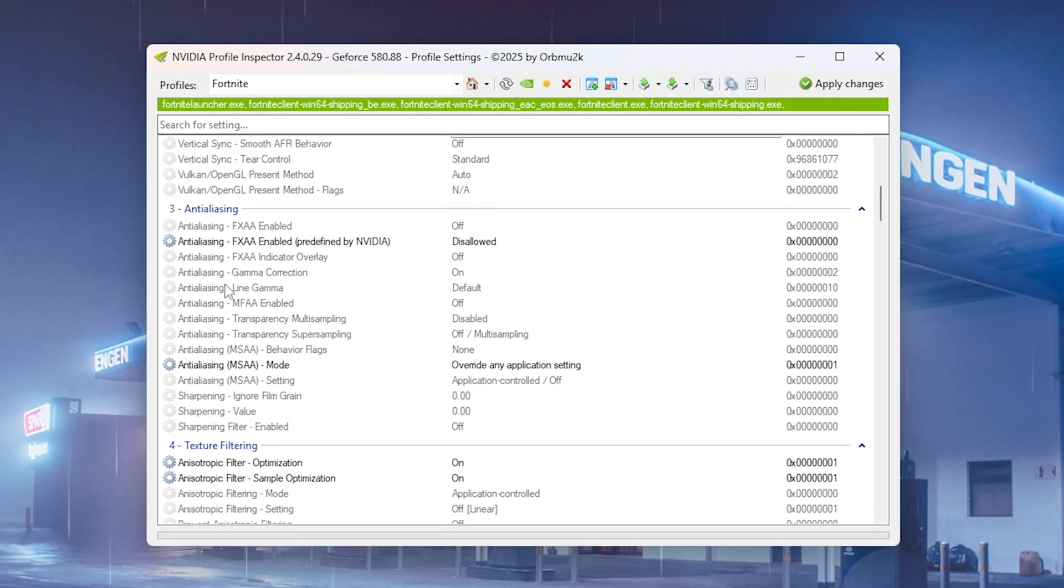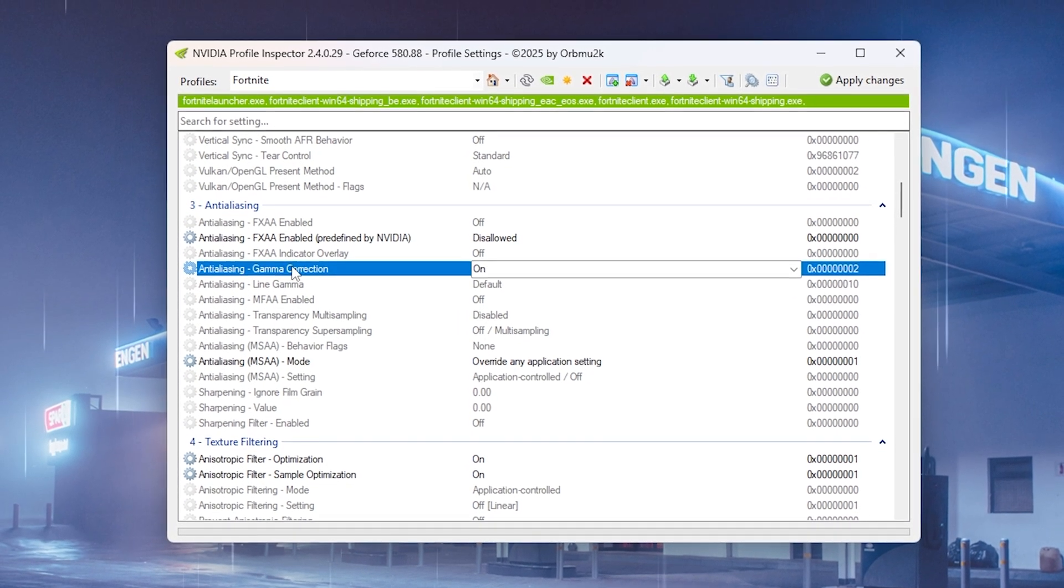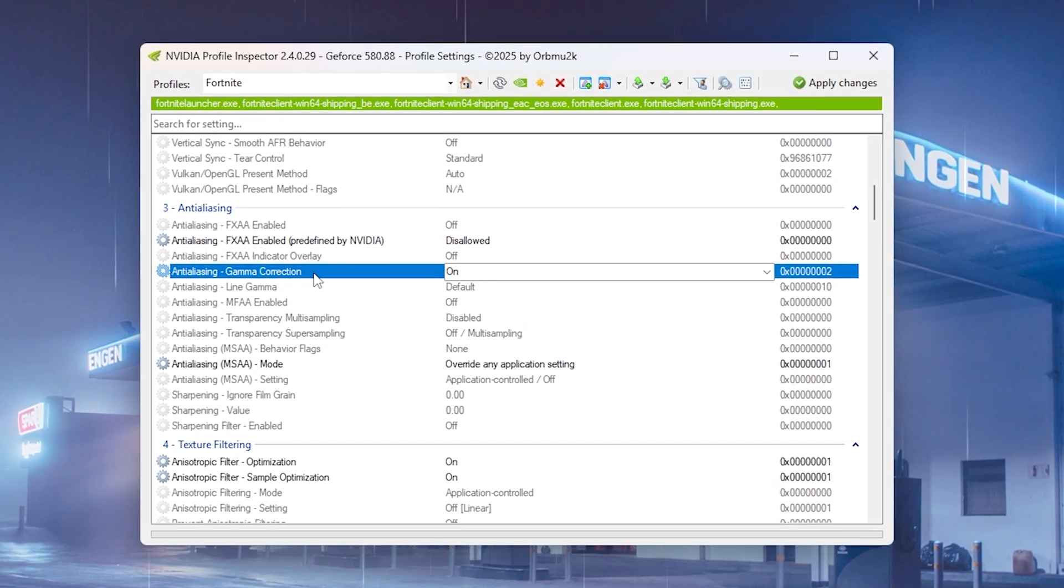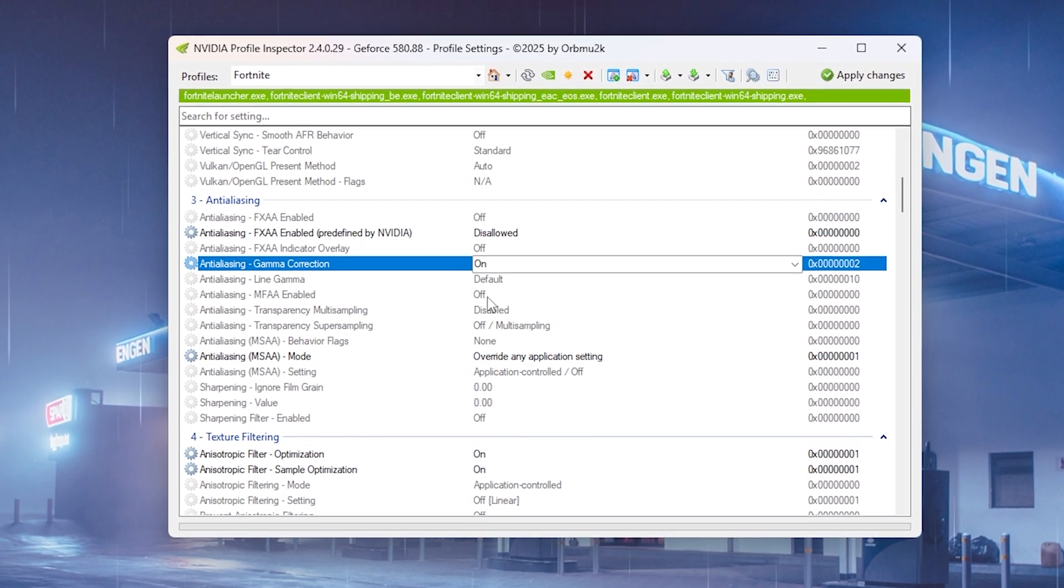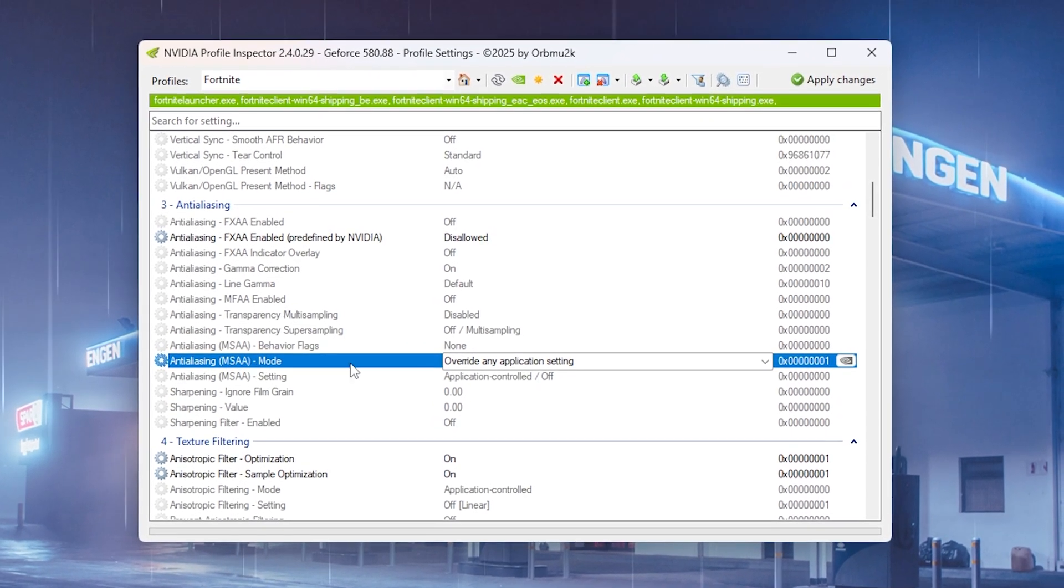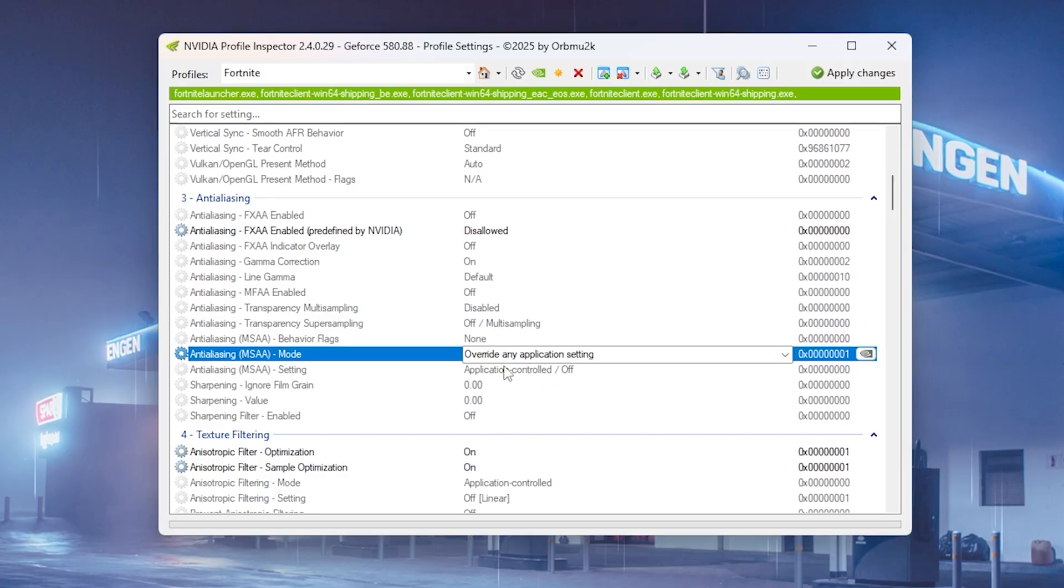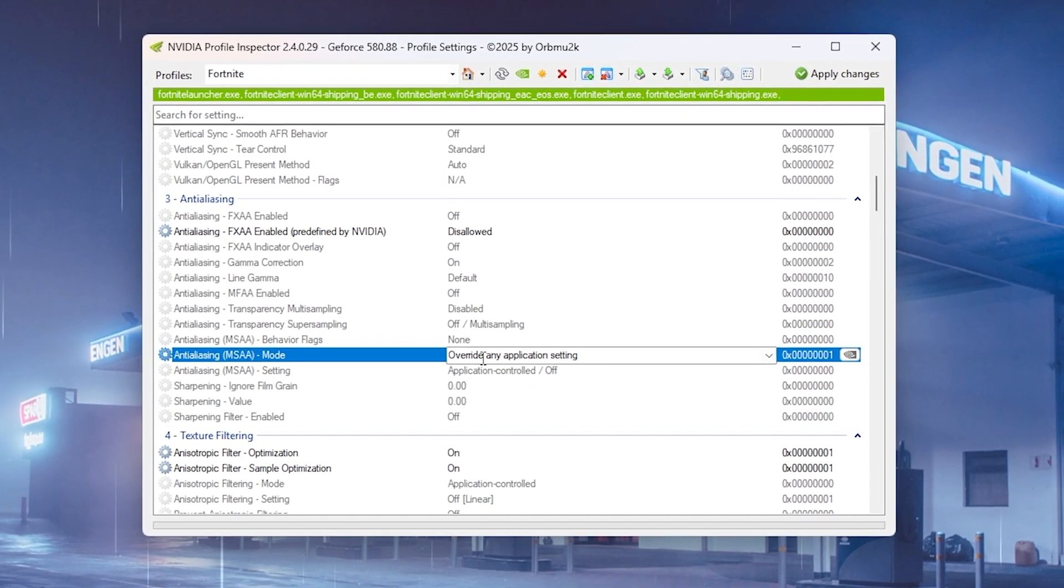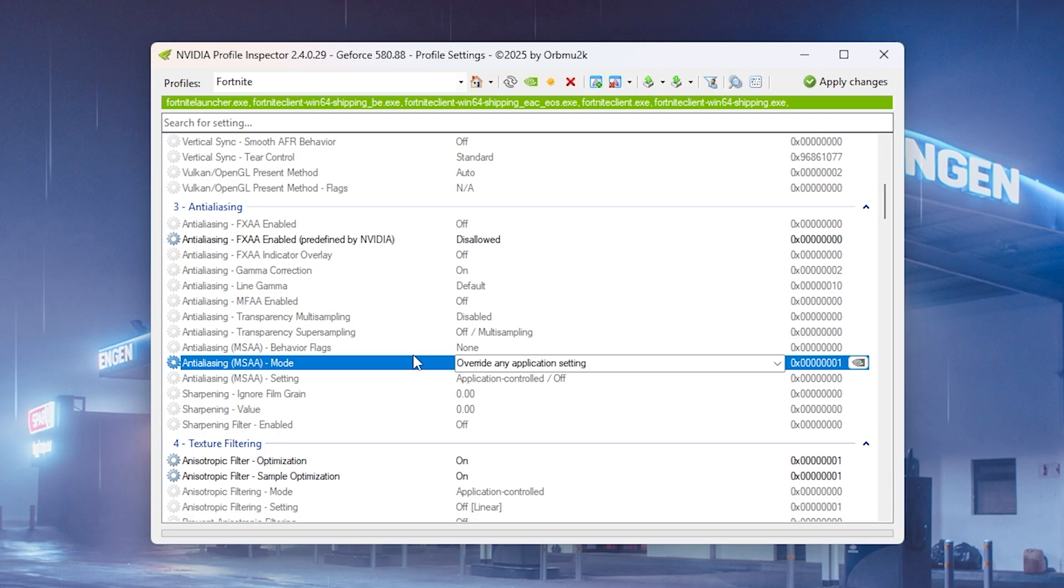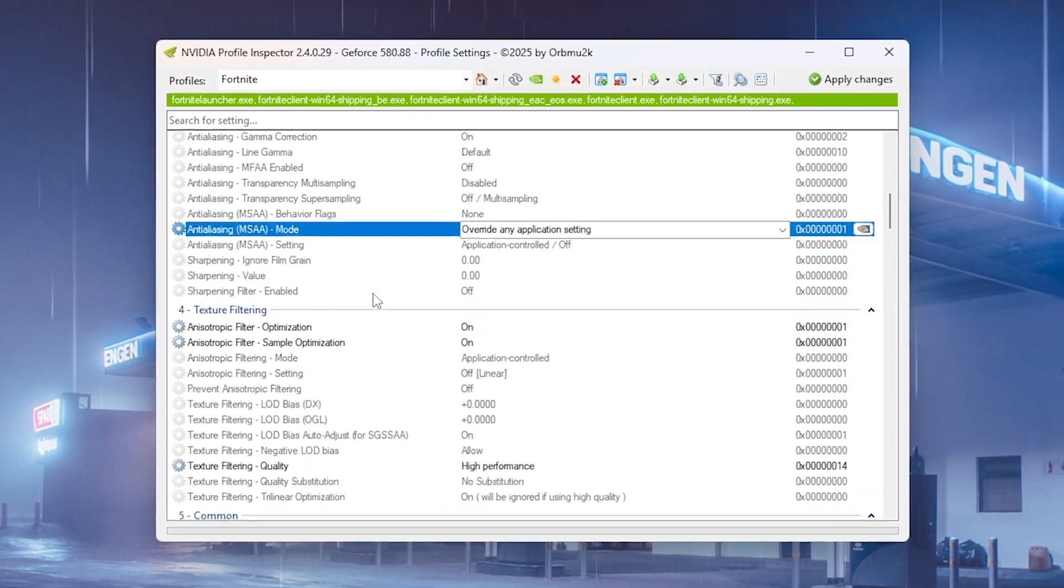Then next up any sort of anti-aliasing I always keep completely off, everything except of gamma correction which basically is just lighting in most games. But you want to make sure that all of these here are actually completely turned off. The most important part is as well that anti-aliasing MSAA mode is override any application setting. That one is super important so it actually stays in here on all of your favorite games. So if you change something in your let's say Fortnite settings, it's still gonna prefer these settings here that everything is forced off.